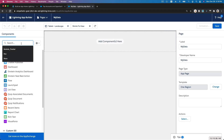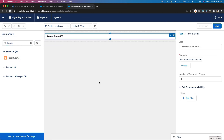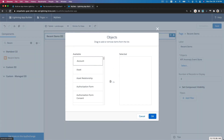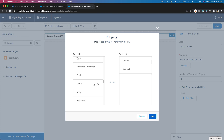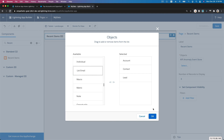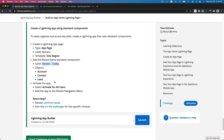We're going to add Recent Items. One region is super simple — just one wide region. Drag in the Recent Items component. You can search for components or get more on AppExchange, or even create your own Lightning components. For the Recent Items, we'll add the Account, Contact, and Lead objects — alphabetically sorted. Set the number of records to display; it doesn't specify, so we'll keep three.